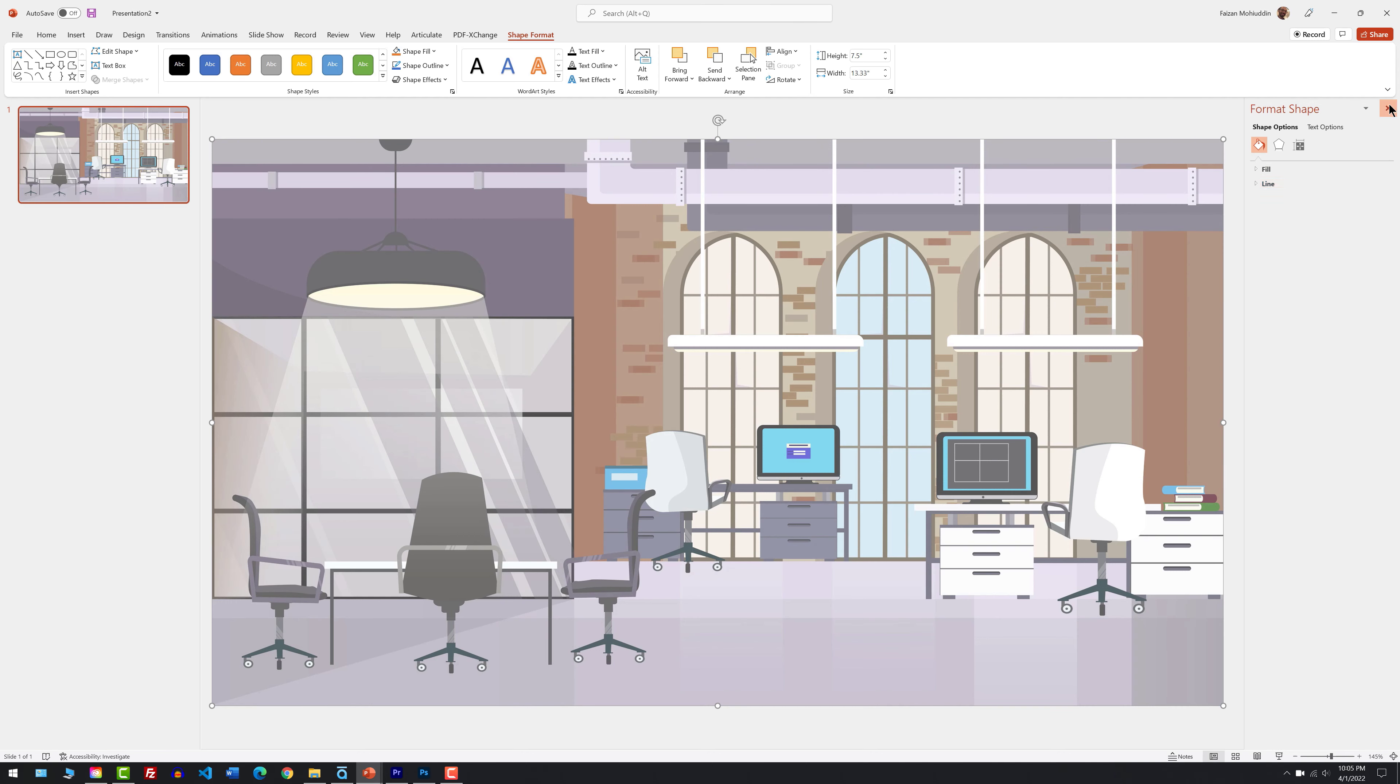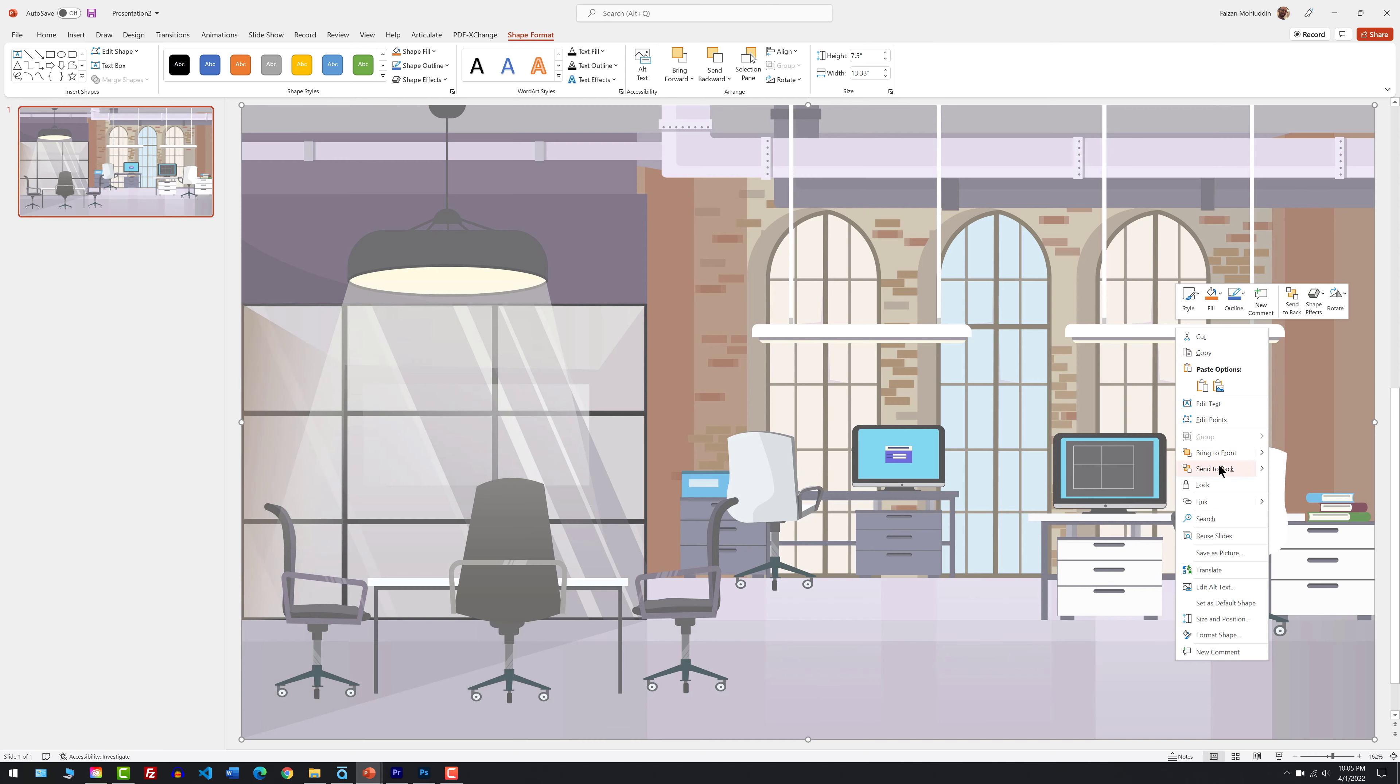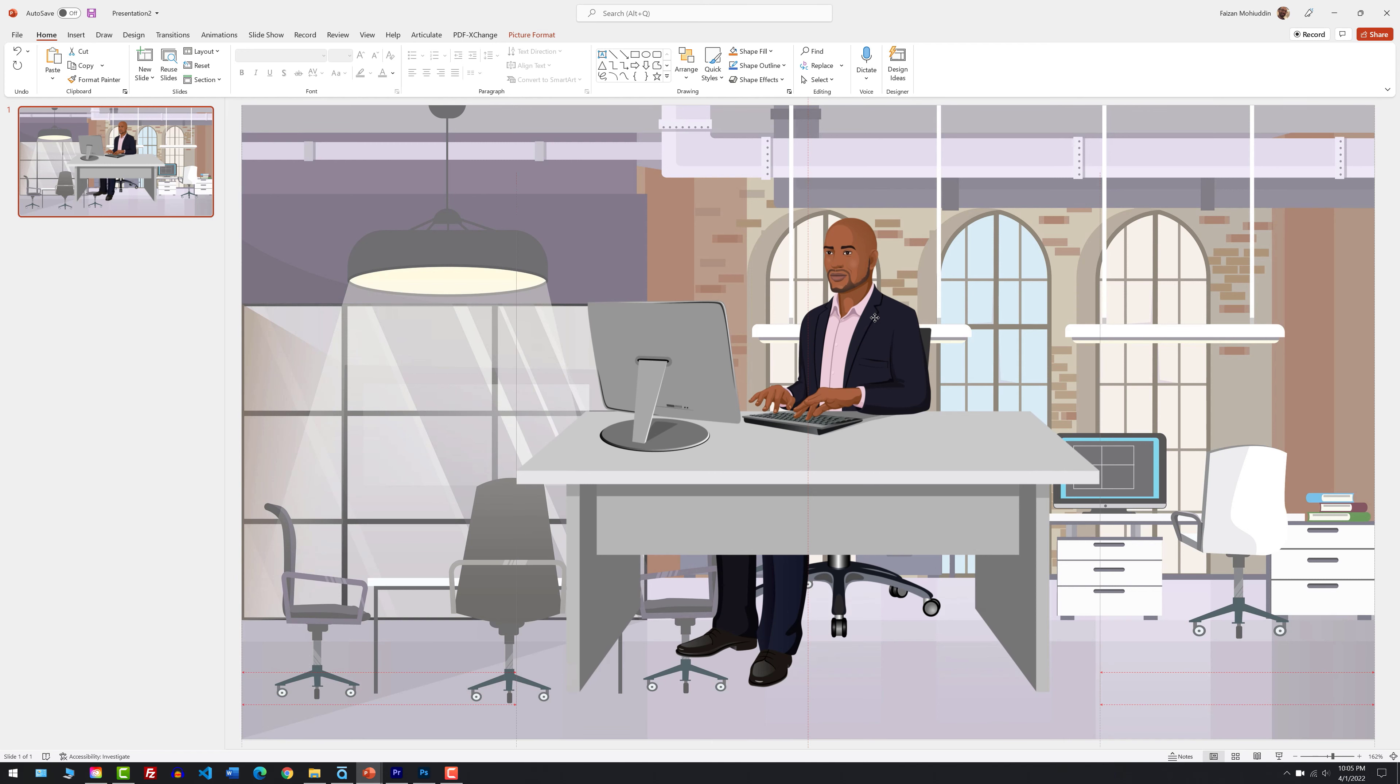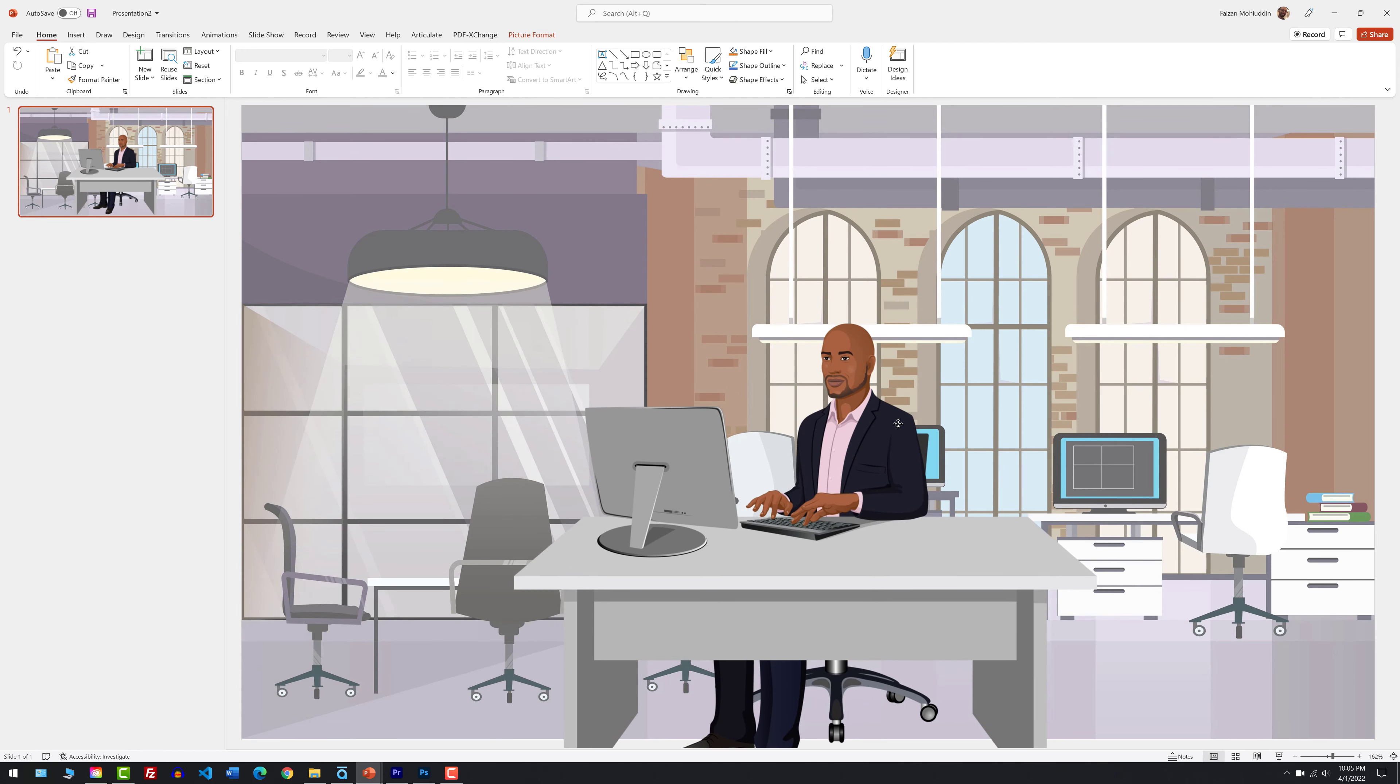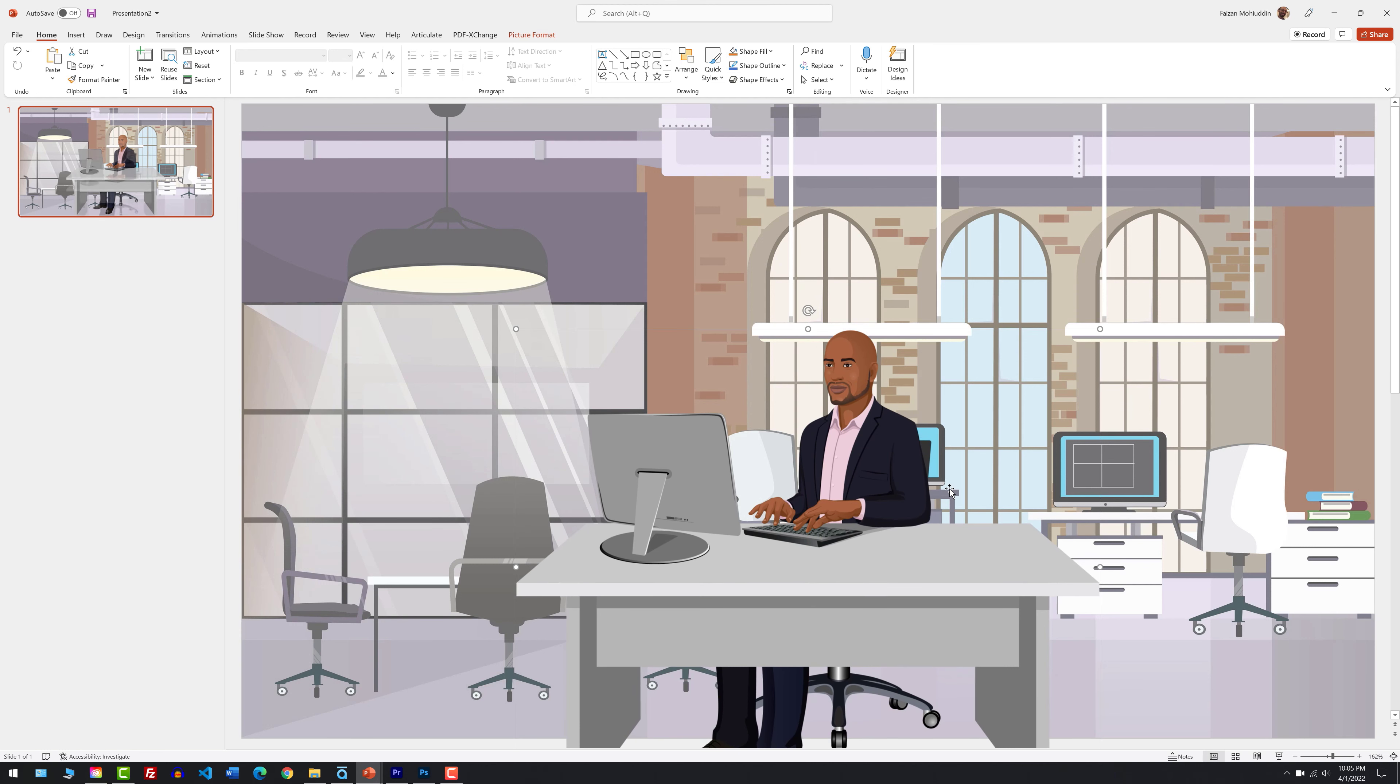Close out of the format shape panel. And then we're going to send this to the back. There we are. Now Jamal's in the front. And we have some contrast between Jamal and the background. So I'm going to center him here. About right there is good. I'm just eyeballing it from desk height from the background to where he is in the foreground. That looks good enough for me.